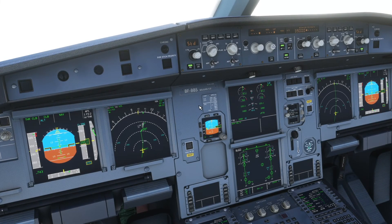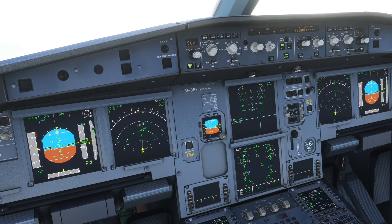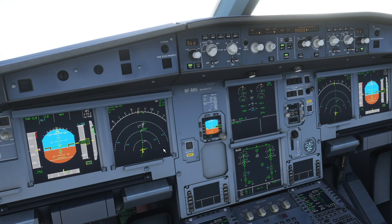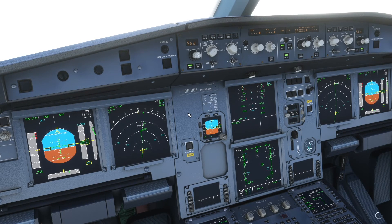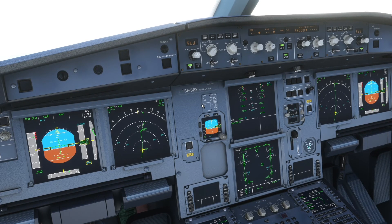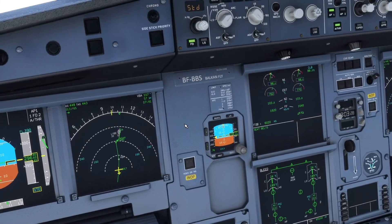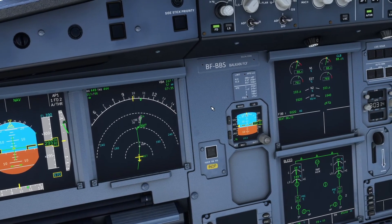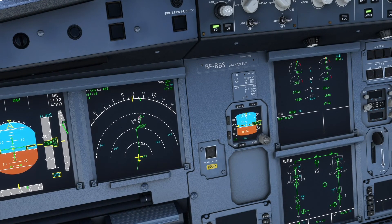Hello guys, Flyover here and welcome to another tutorial video. I already mentioned this in one of my previous tutorials, but let's make a separate video about how to calculate top of descent. As you can see, I'm in the middle of the flight — I still have about 240 miles to my destination and I'm still climbing. Our cruise altitude is Flight Level 390. The Fly-By-Wire Airbus still does not calculate top of descent, so we have to do it on our own.